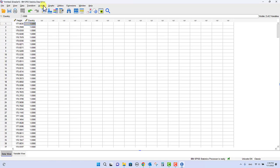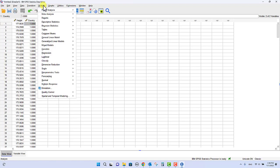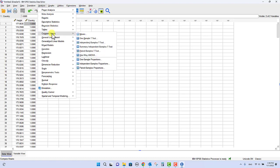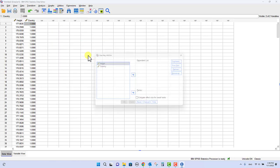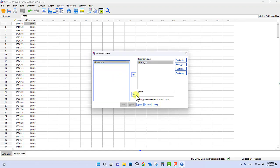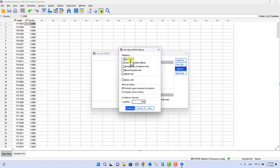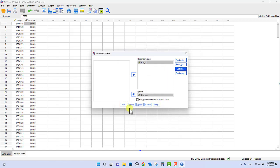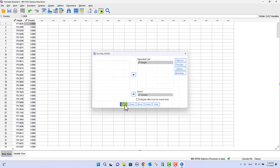So now we have two columns: height data in the left and country in the right column. And now we do our one-way ANOVA. We do compare means, one-way ANOVA, and now your dependent list is height and your factor is country.